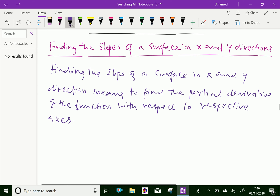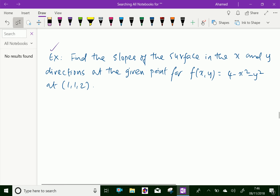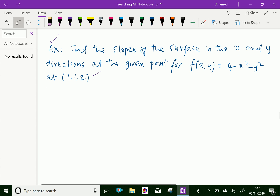Now we will do an example problem regarding this. Find the slope of a surface in x and y directions at the given point for f(x, y) = 4 - x² - y² at the point (1, 1, 2). So here, first write the function f(x, y) = 4 - x² - y². This is a function of a hyperboloid.